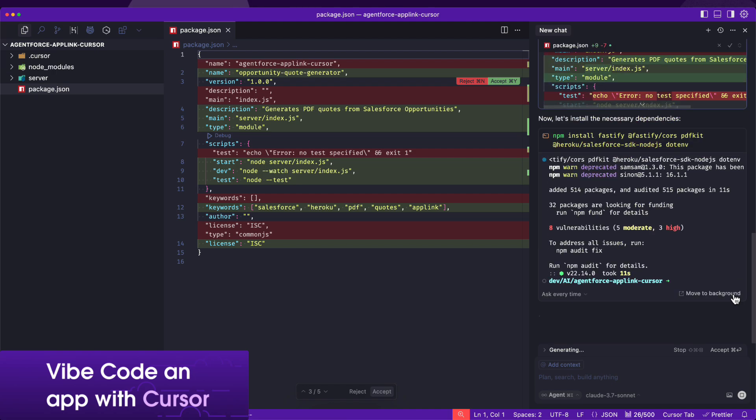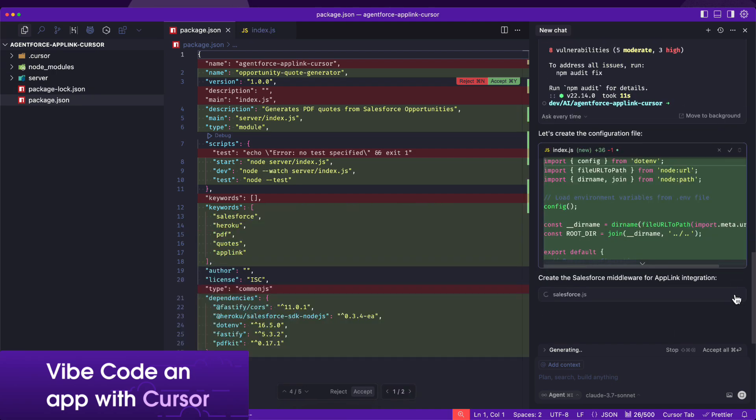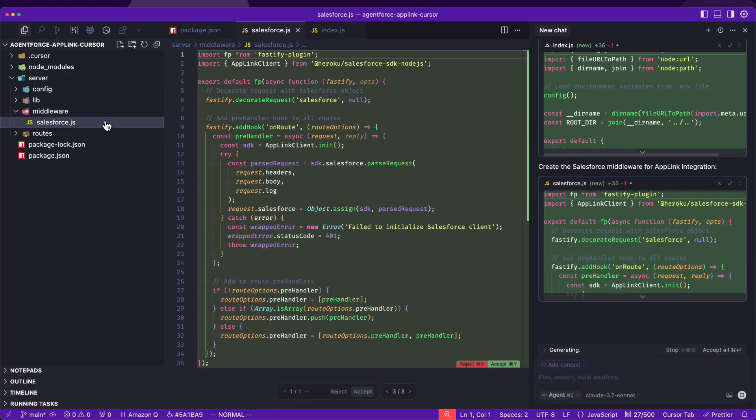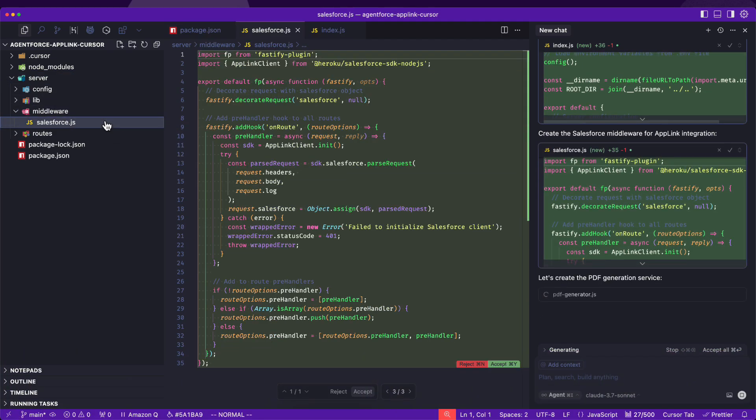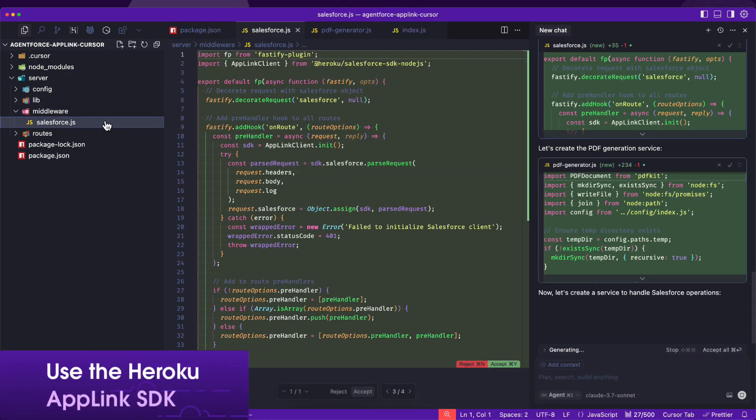We begin with a prompt in Cursor that includes basic instructions on how we want the service implemented, and then we let Cursor handle the implementation.